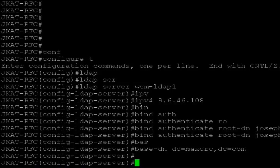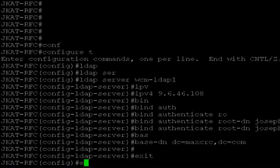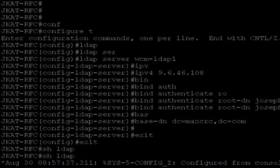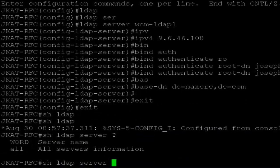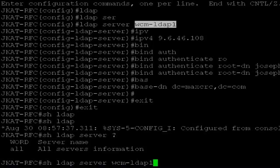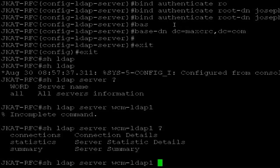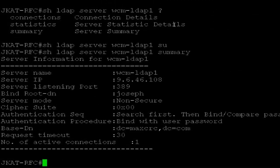So what I do is just take a look — show LDAP server, give the name WCM-LDAP1, summary. So this is the LDAP server WCM-LDAP1.